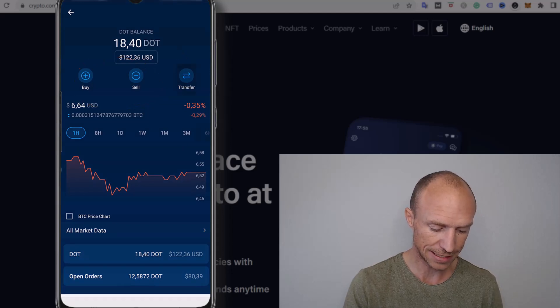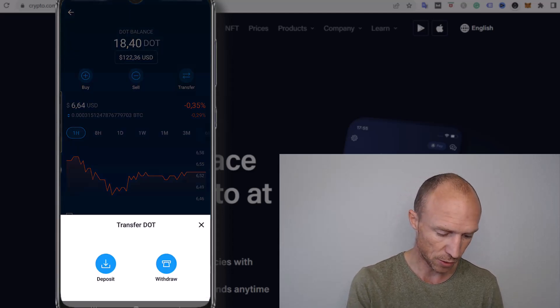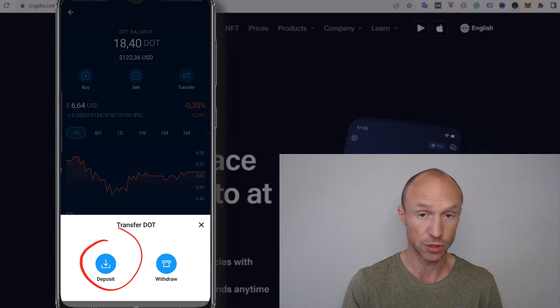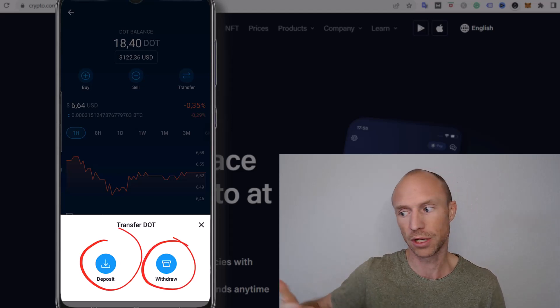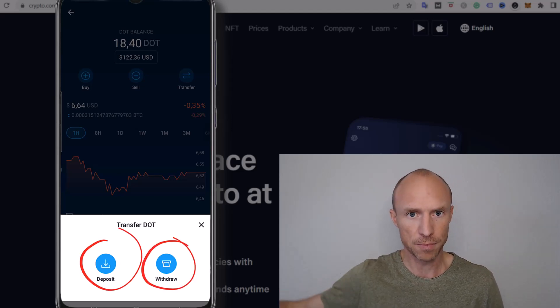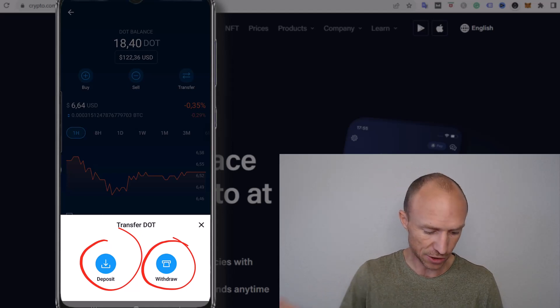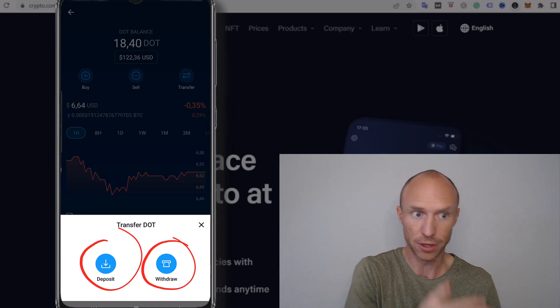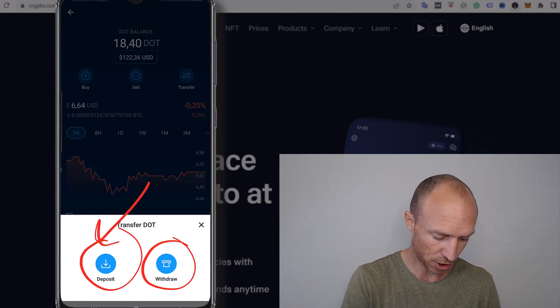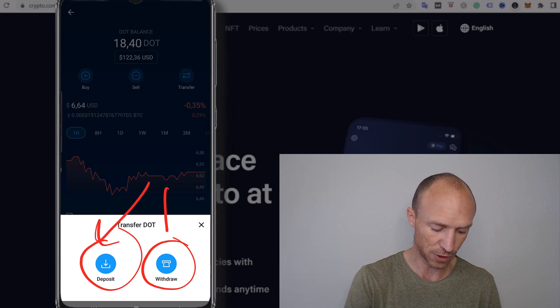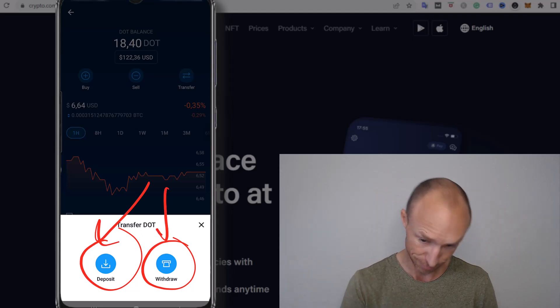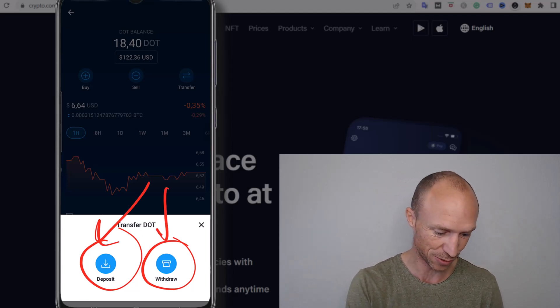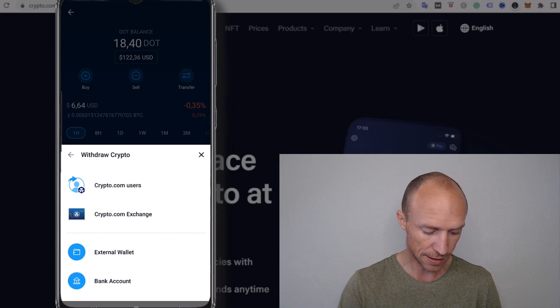And then you get another choice if you want to deposit or you want to withdraw because you can also if you want to transfer from an external wallet, a different wallet into your crypto.com app, then it's the deposit option that you need to use. But if you want to withdraw it to an external wallet it's the withdrawal option you need to use of course so I'll click that one.